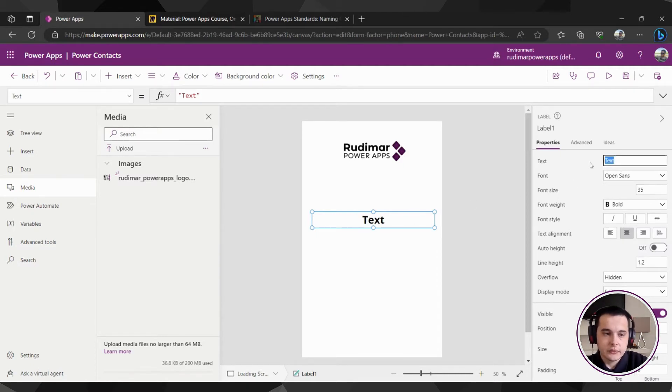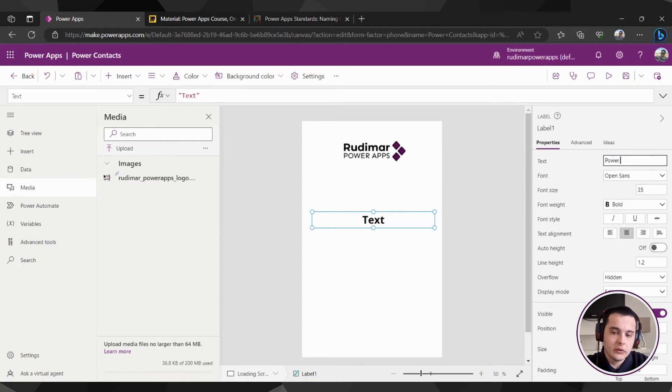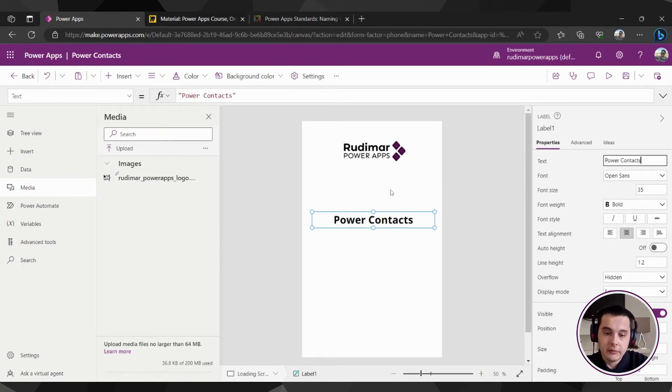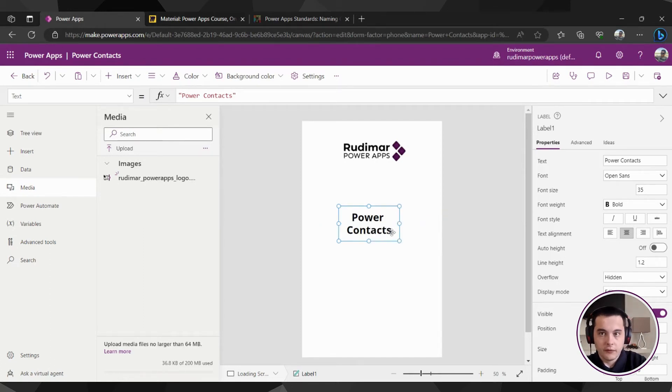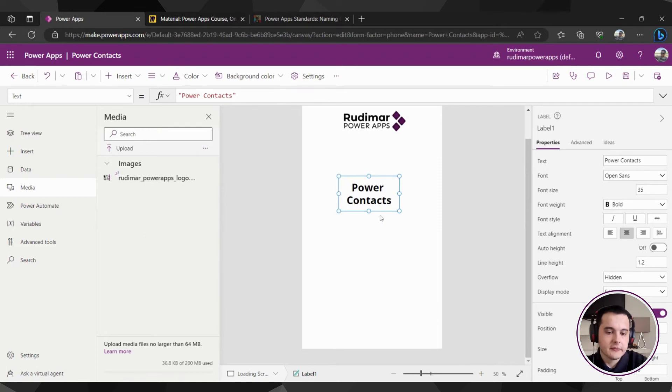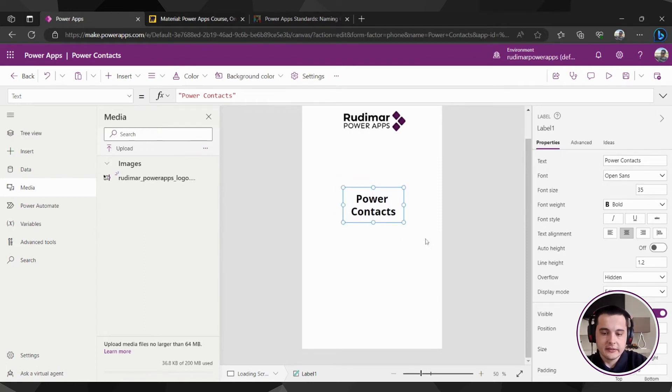In this case, it will be called Power Contacts. That's the name of the app. You can also resize the width if you want the text to have two lines, so it stays like this.